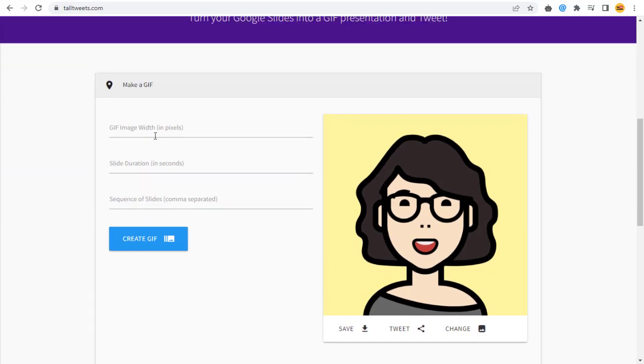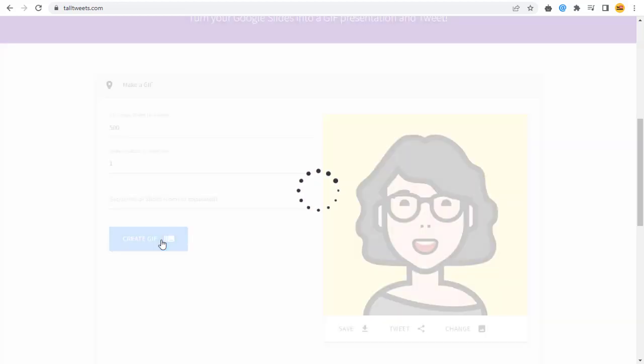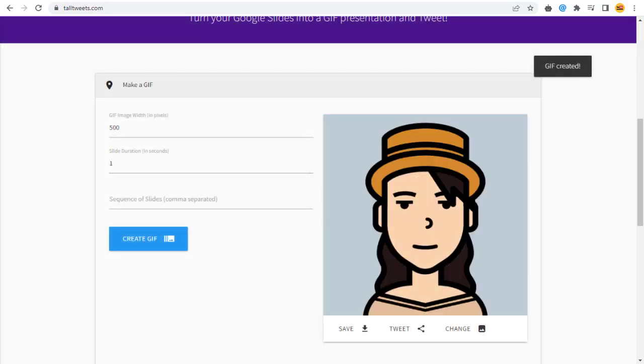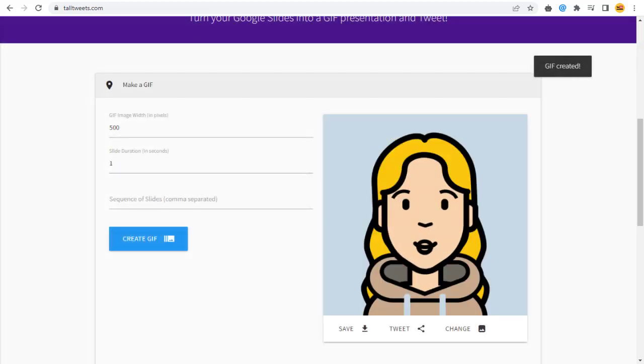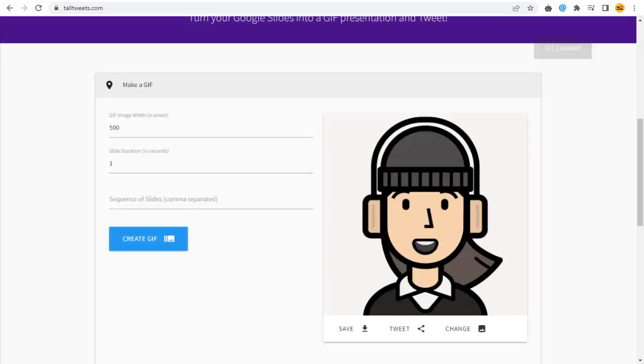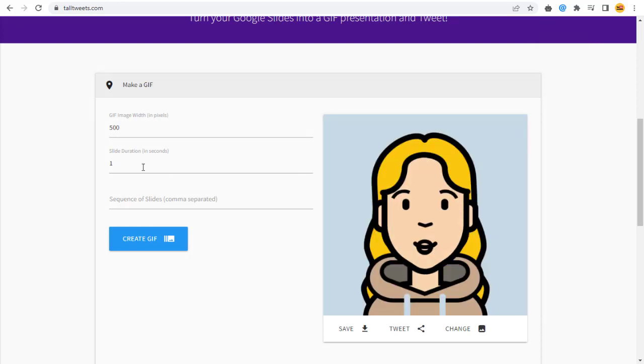Now we need to add the width of the GIF image here in pixels. And again, we need to add the duration for each slide in seconds. One second is very slow, so let's make it 0.5 second.